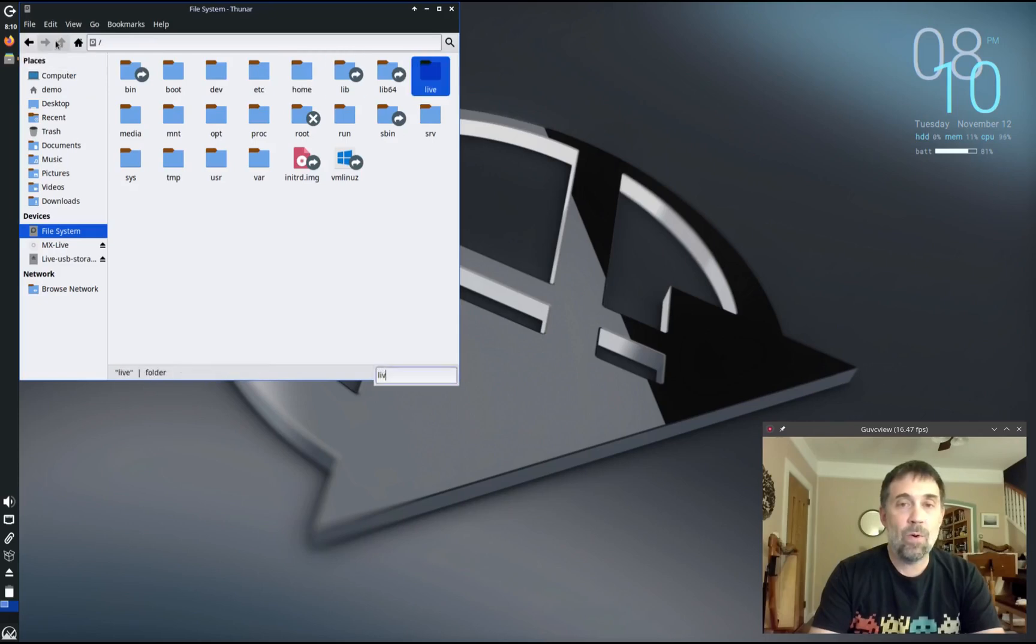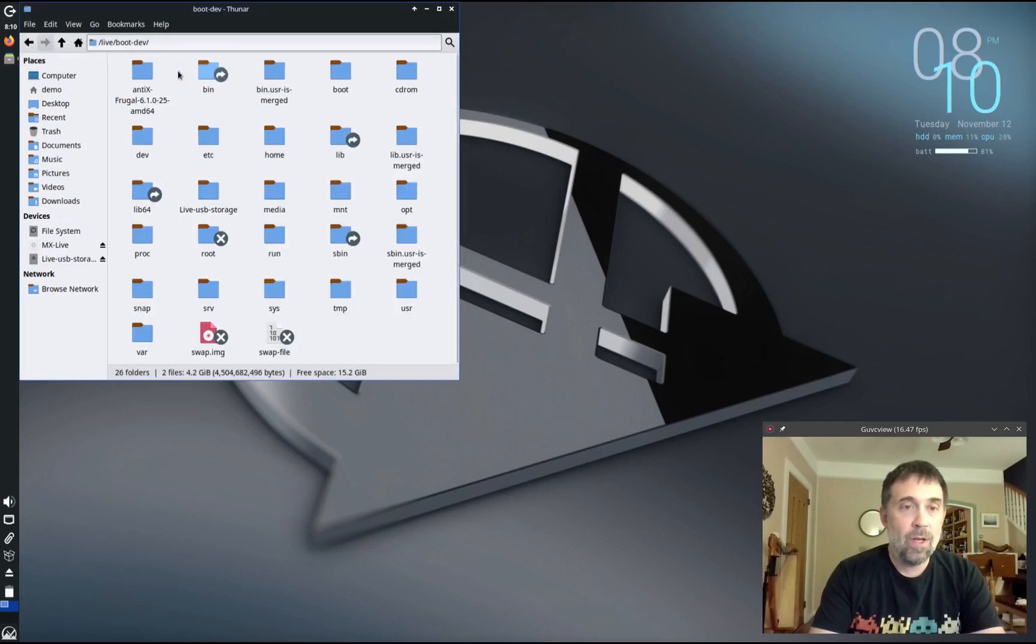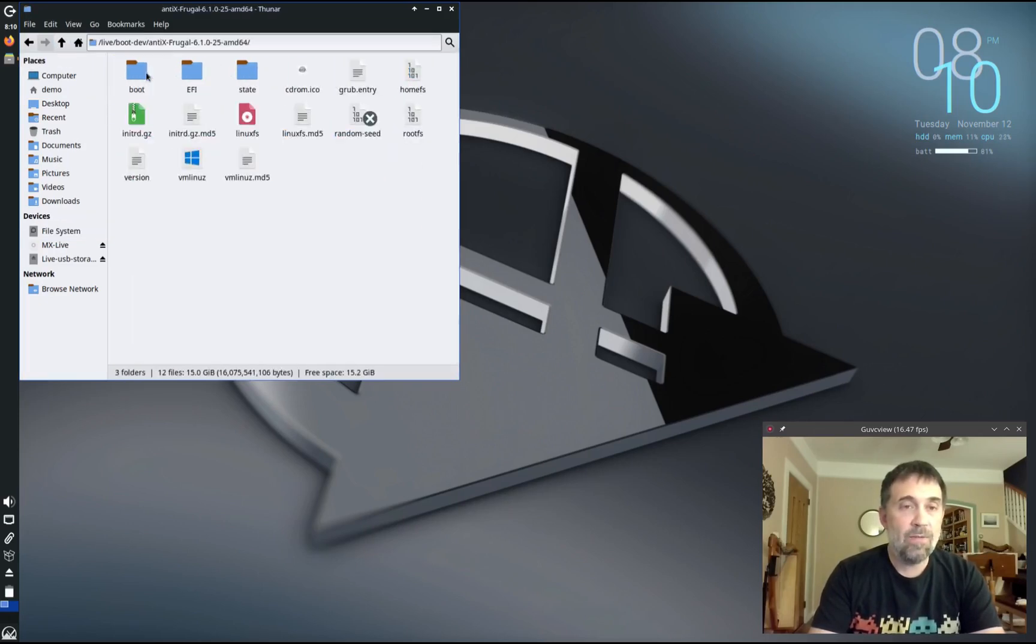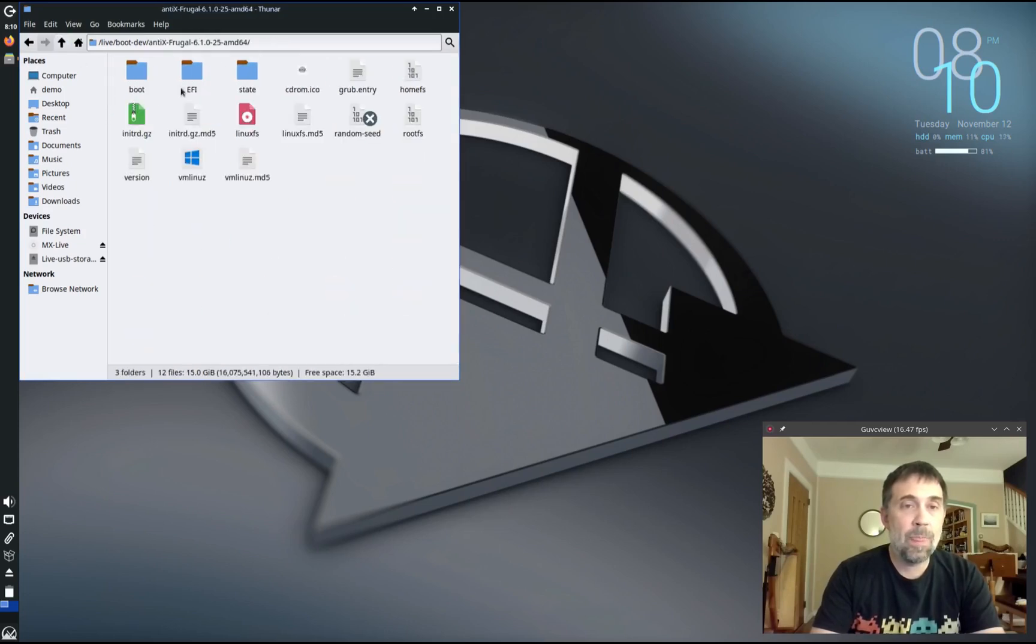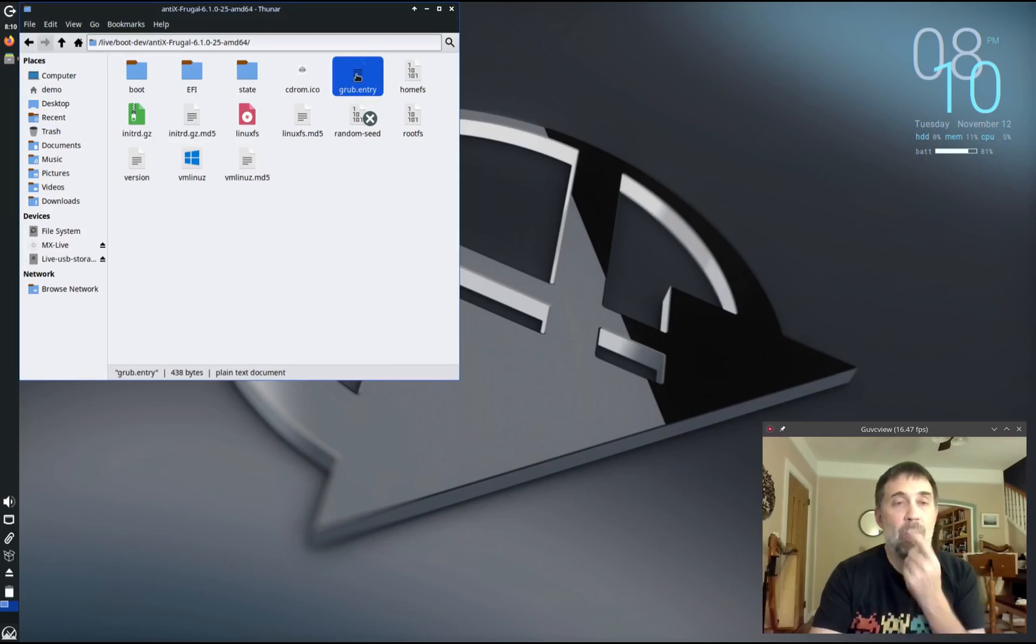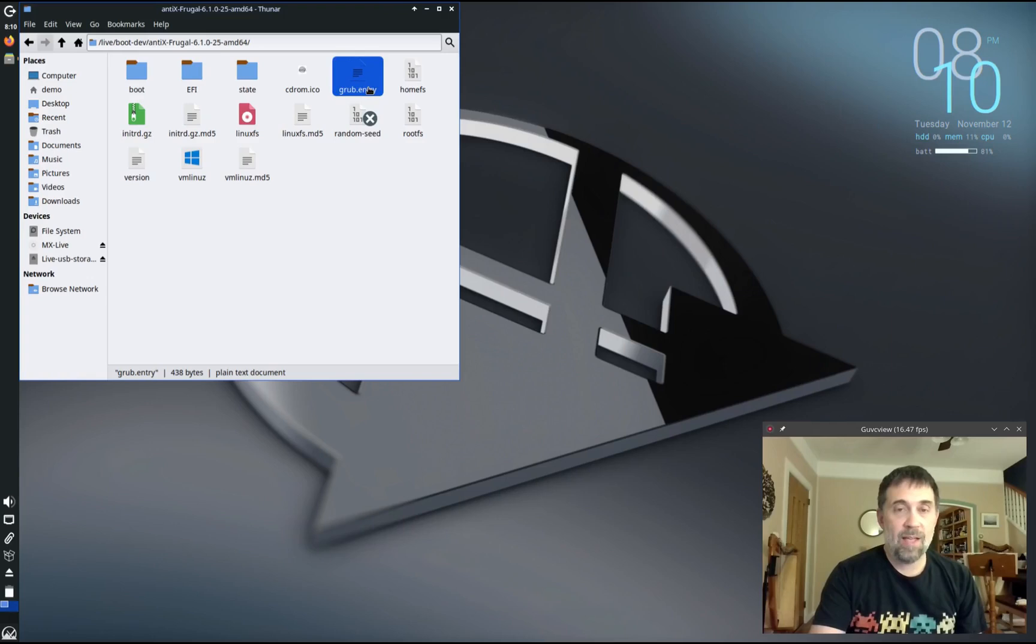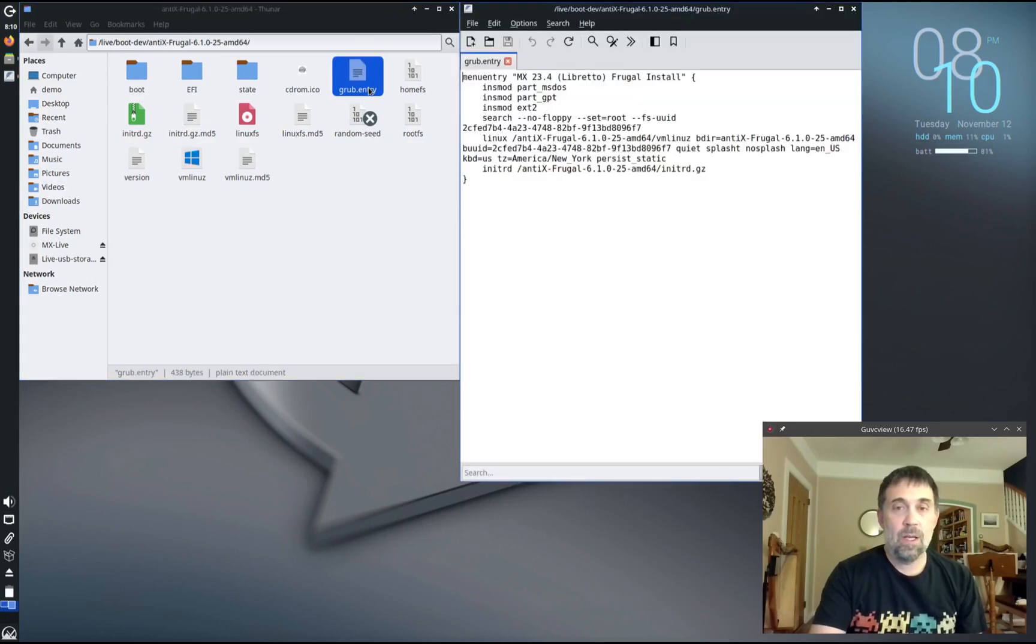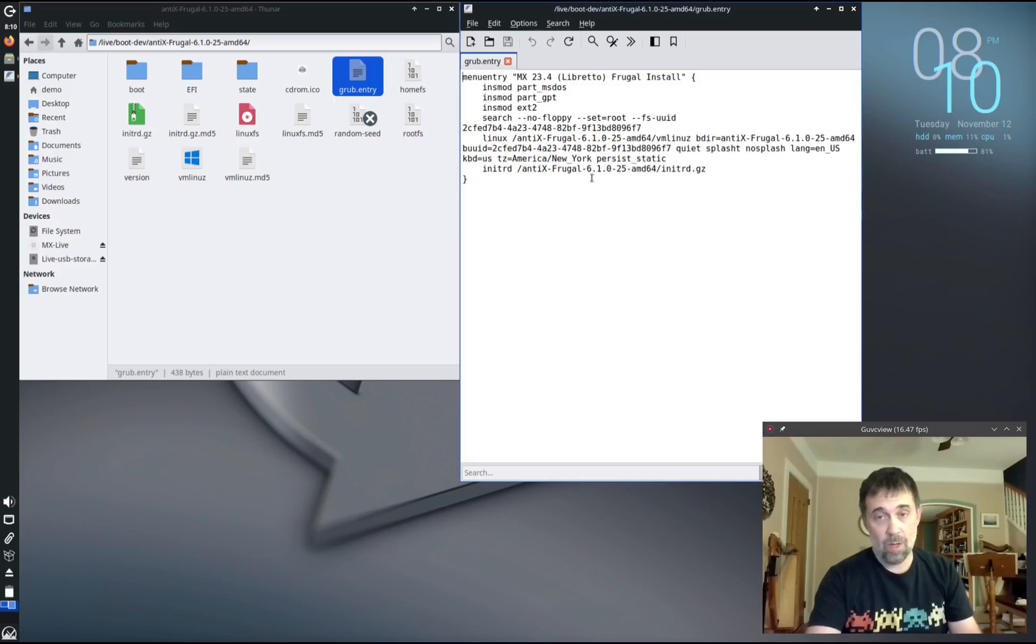If you go into that live folder I mentioned earlier and go to boot dev inside the antics file system folder, in this directory here there is a file called grub.entry. What this has in it is a menu entry that you can add to an existing grub, an existing boot menu hosted by another Linux installation.